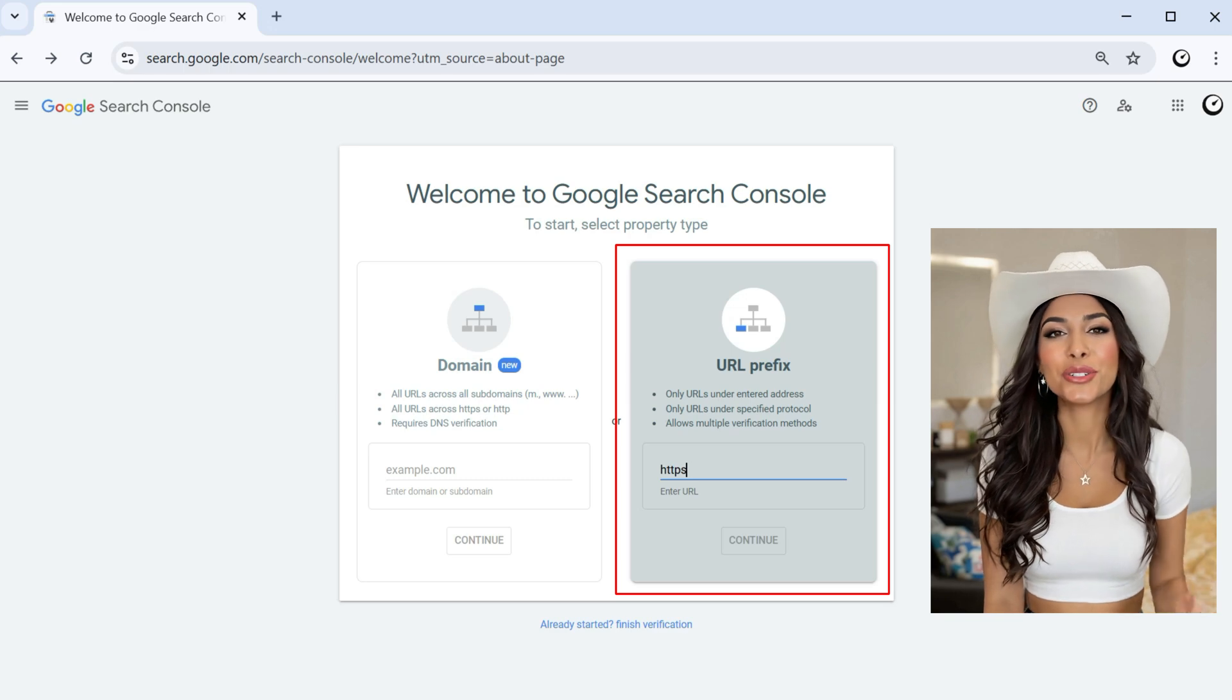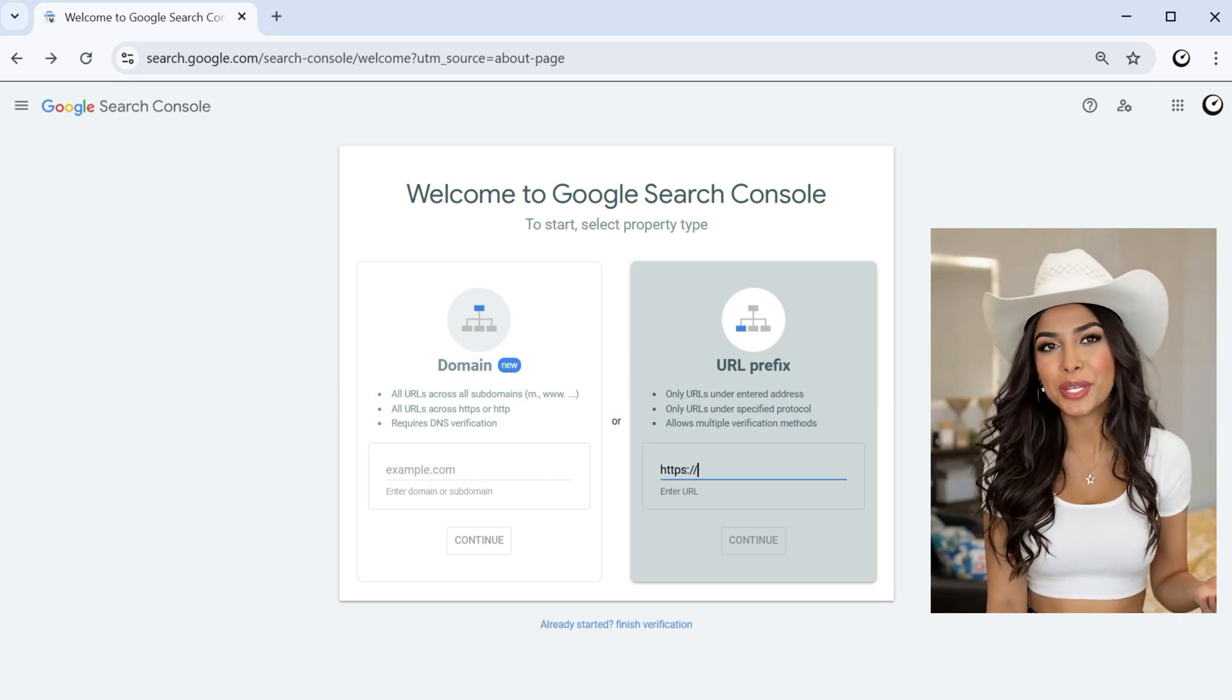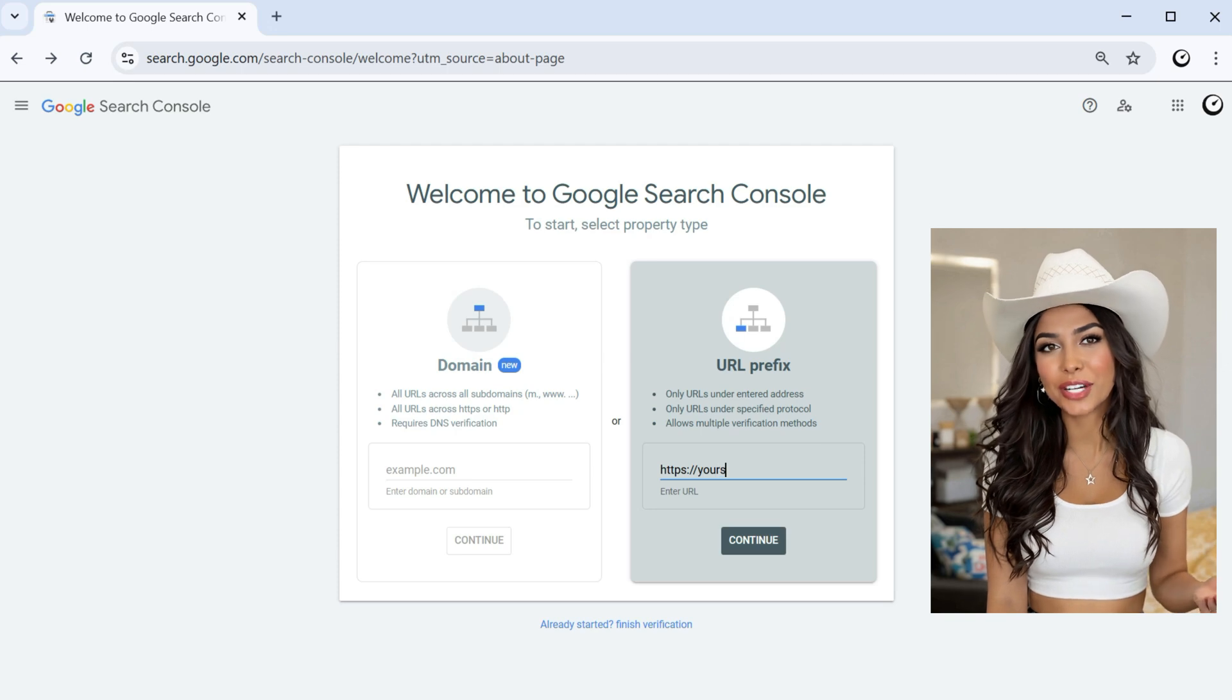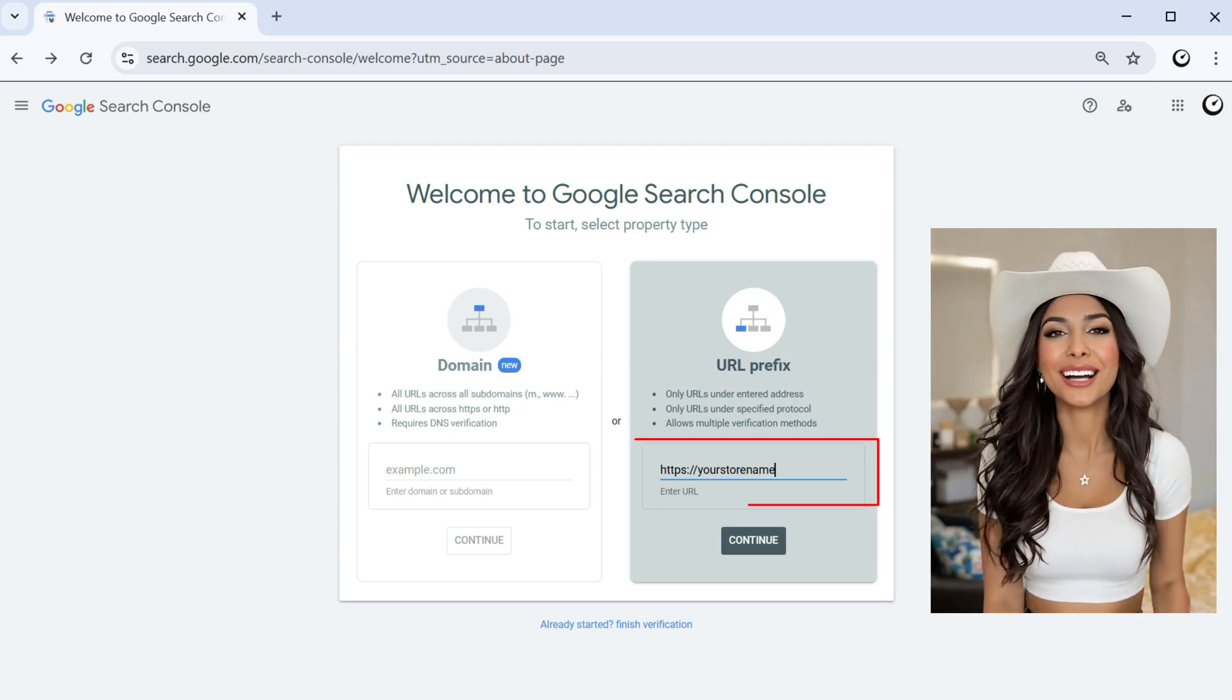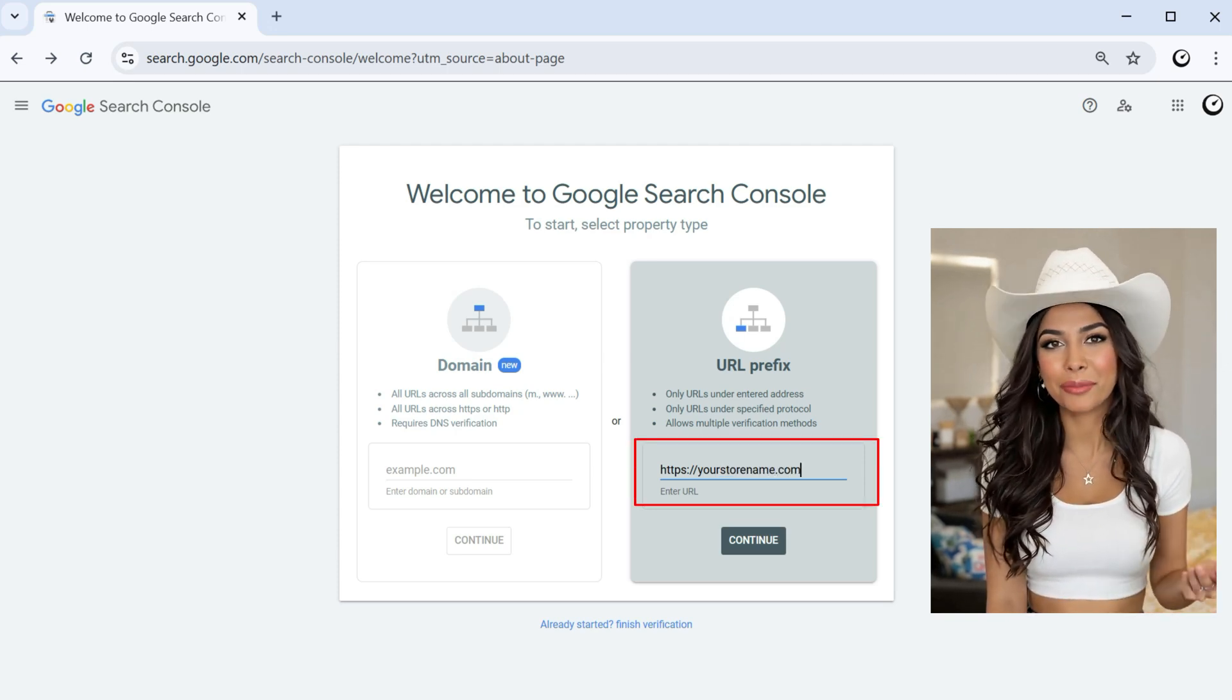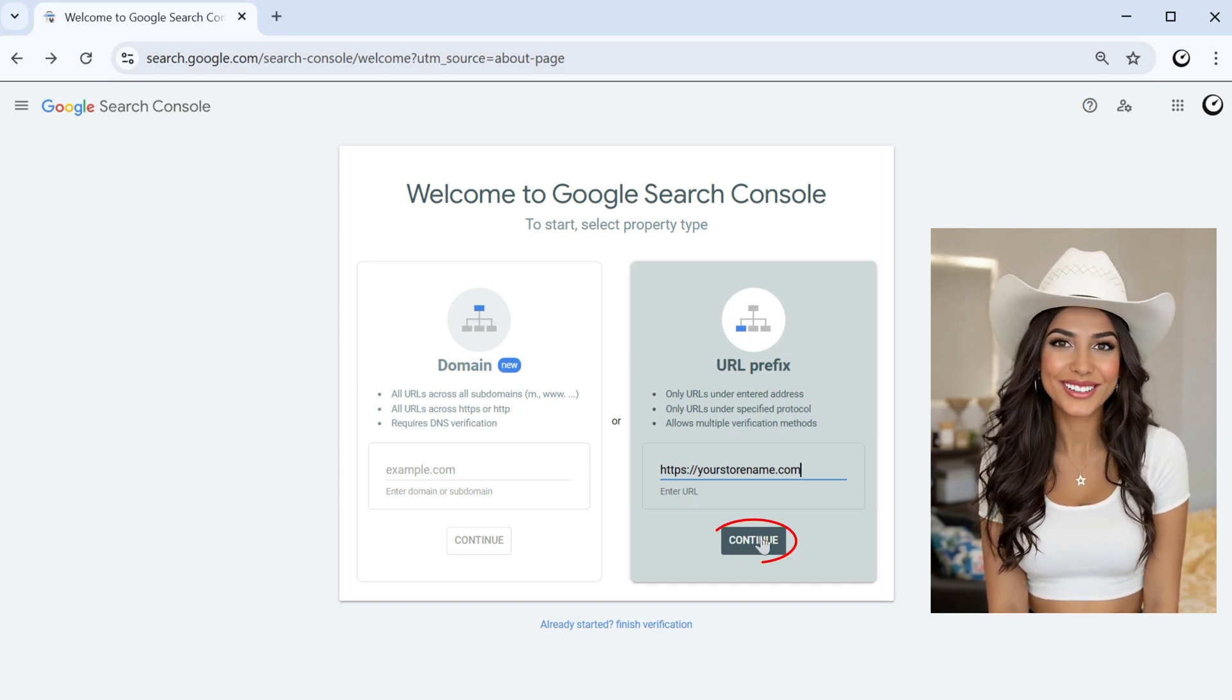Enter your store's full URL, including the https colon slash slash part. For example, https colon slash slash yourstoryname.myshopify.com or your custom domain.